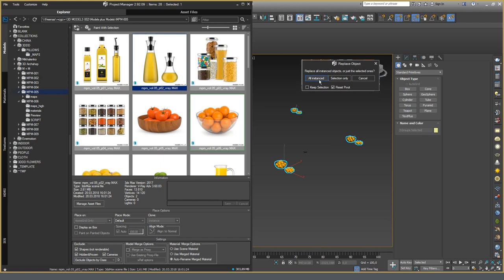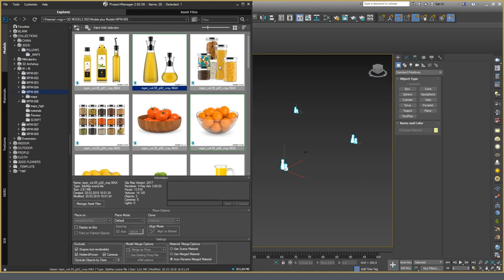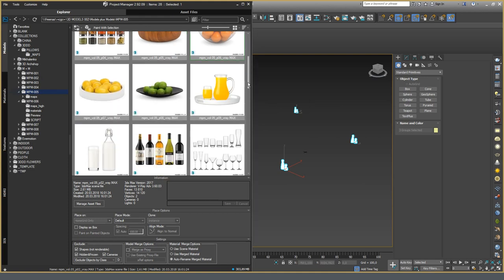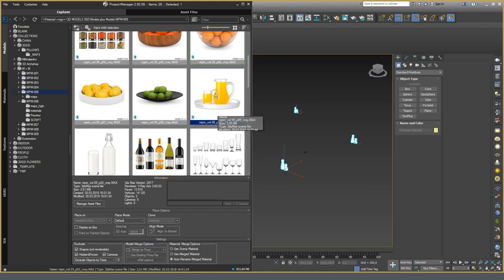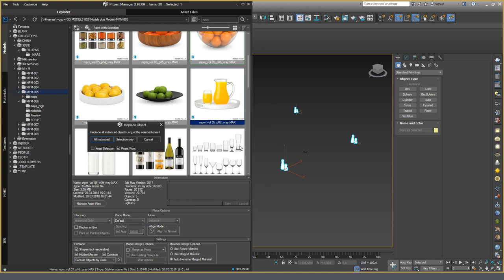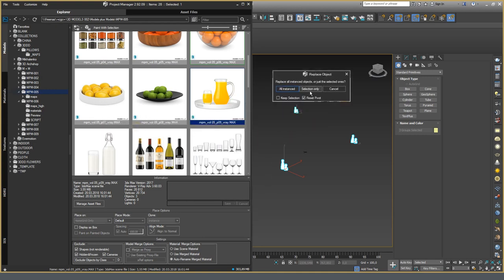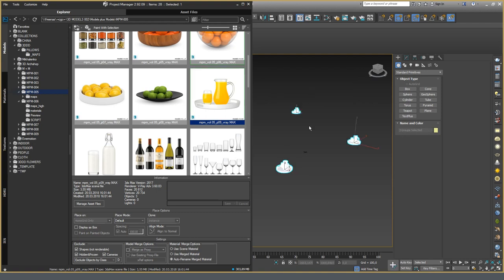If you select the All Instance option, All Instance Objects in the scene will be replaced, whether they are selected or not. If the option Selection Only is selected, only selected objects will be replaced.